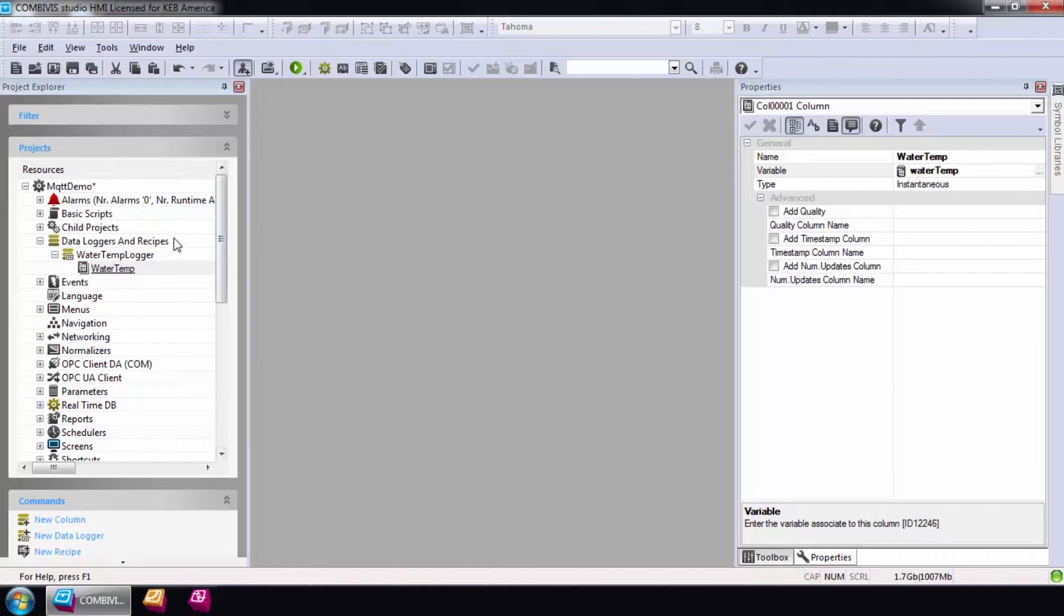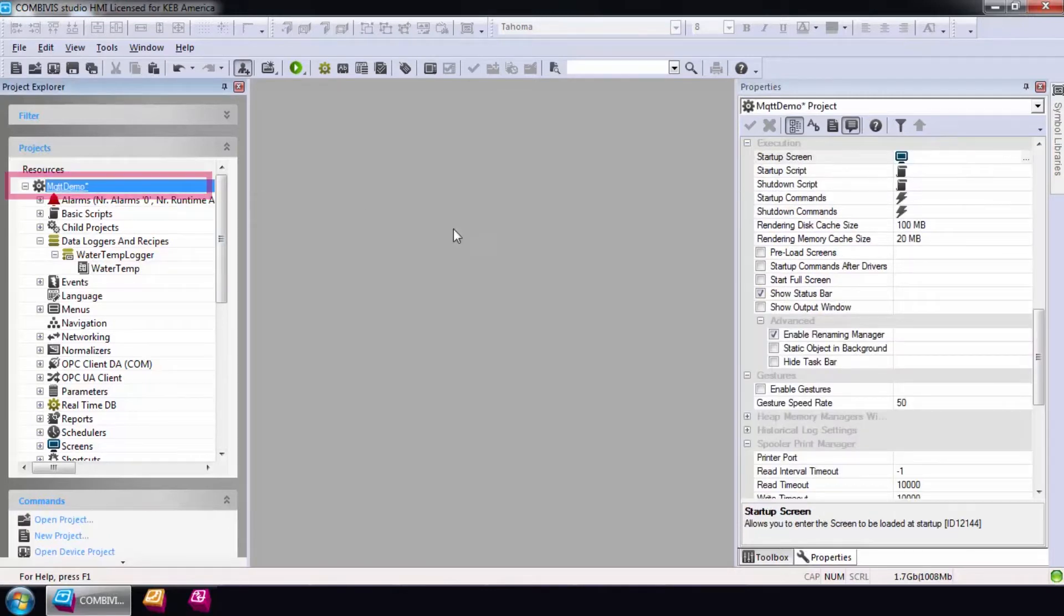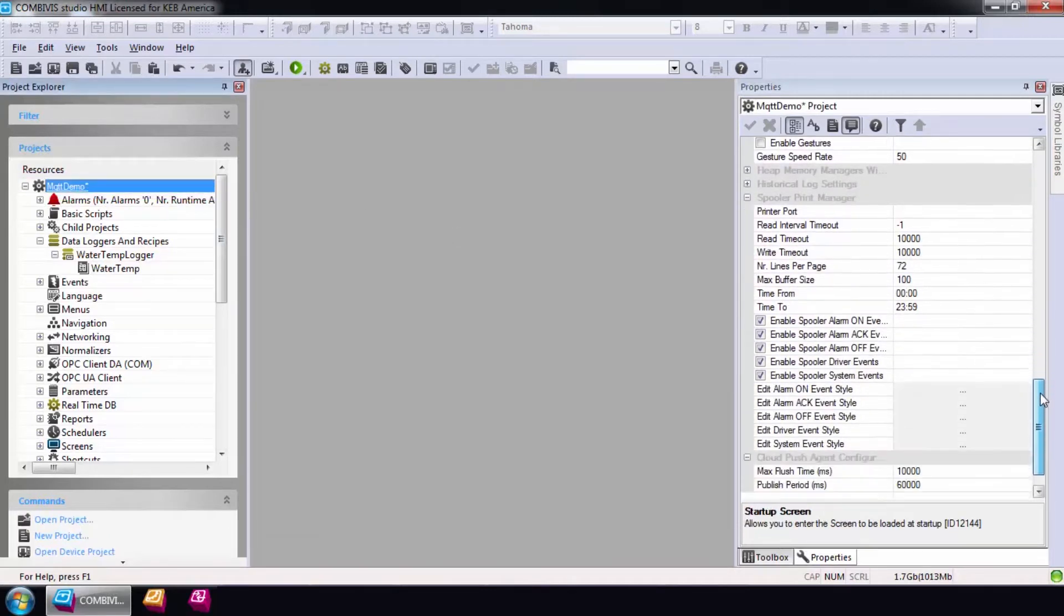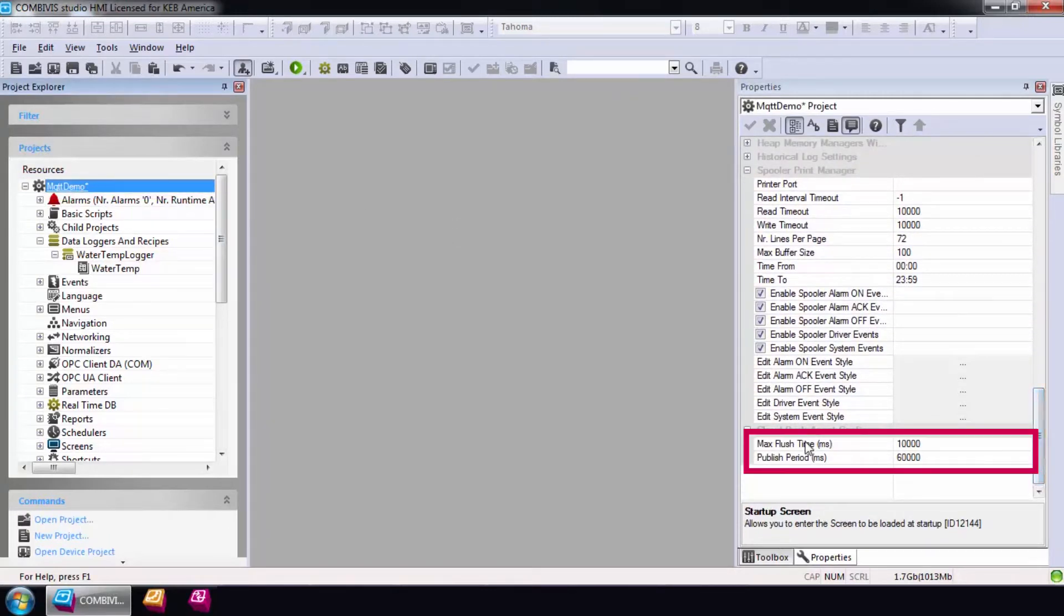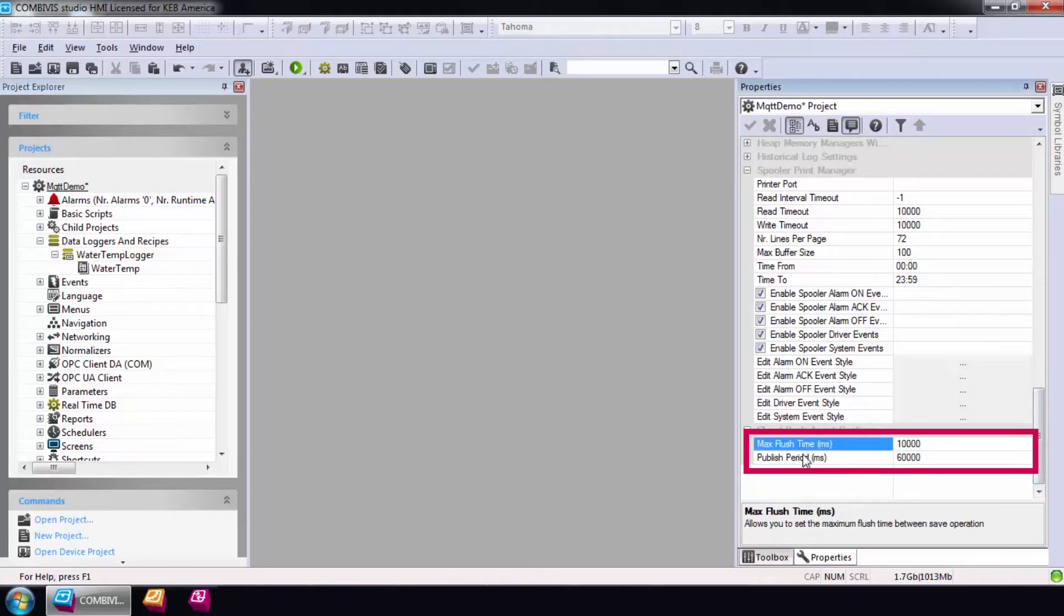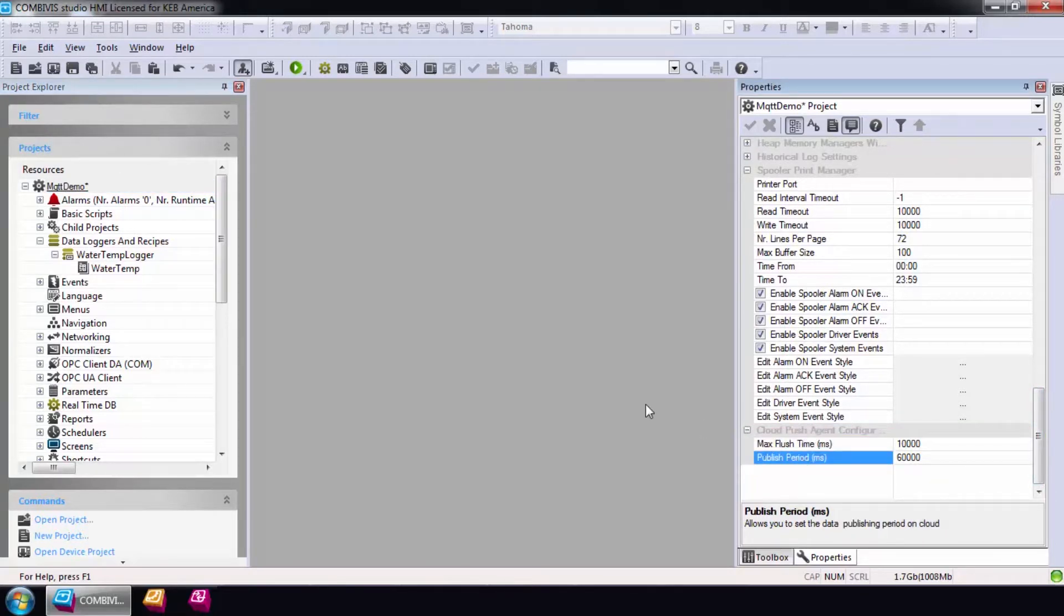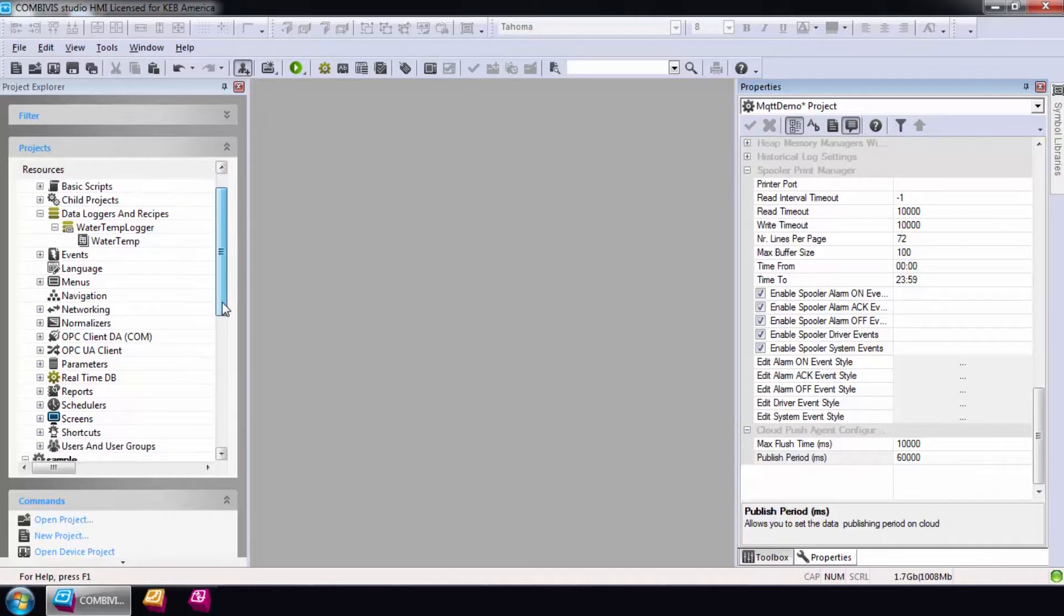The next step will be to set the time period for data publishing. This can be found in the project properties. I'll leave everything at default. Every minute, a packet of data will be pushed to the cloud.